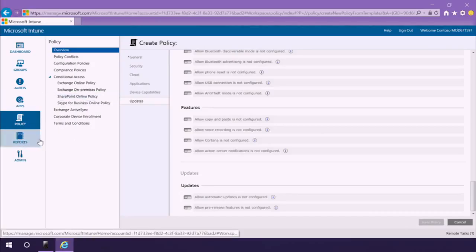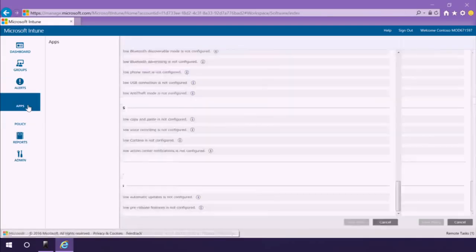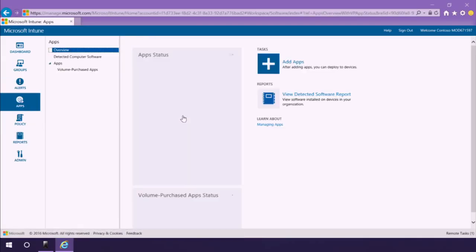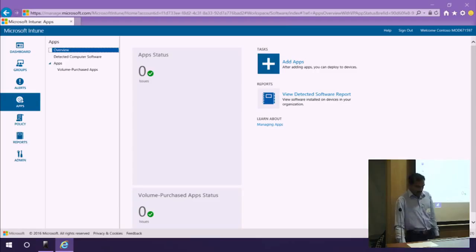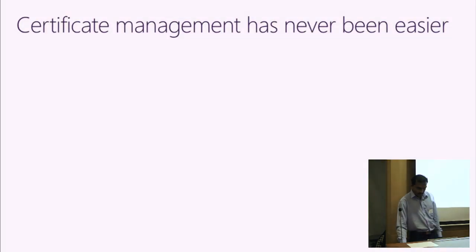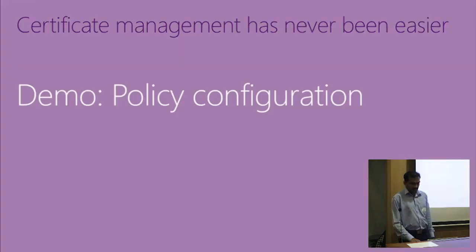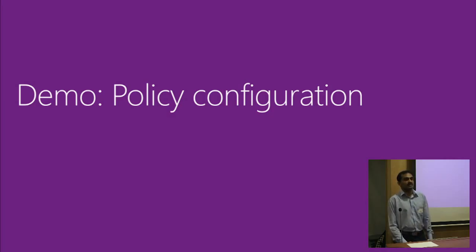For app management, you can specify which apps are allowed — for example, copy-paste the LinkedIn URL from the Windows Store and mark it as an authenticated app to allow it. Otherwise it will be banned. You can also deploy company-specific apps to enrolled devices. That's how you manage policies and apps in Intune.